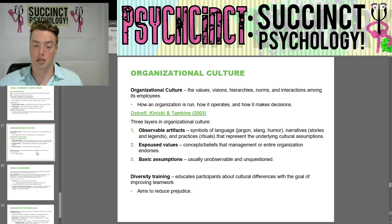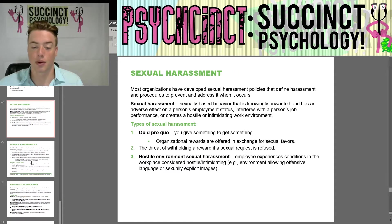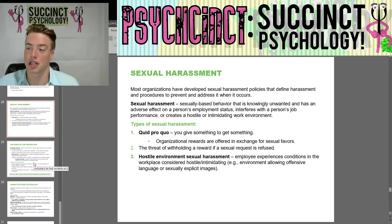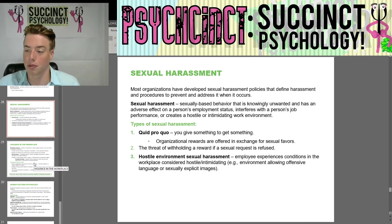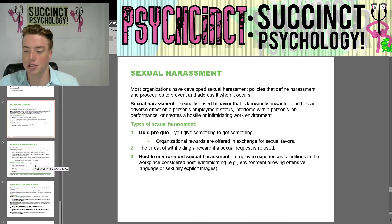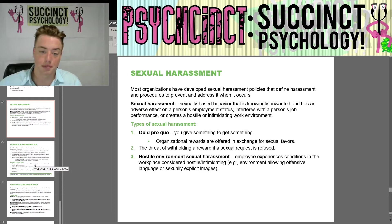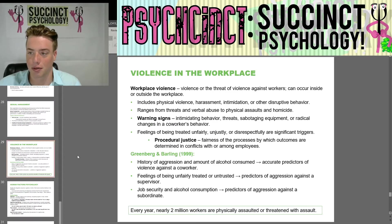Sexual harassment is sexually based behavior that is knowingly unwanted and has an adverse effect on a person's employment status, interferes with job performance, or creates a hostile or intimidating work environment. There are two types: quid pro quo — where organizational rewards are offered in exchange for sexual favors, or rewards are withheld if a sexual request is refused — and hostile environment sexual harassment, where employees experience conditions considered hostile or intimidating, such as environments allowing offensive language or sexually explicit images.